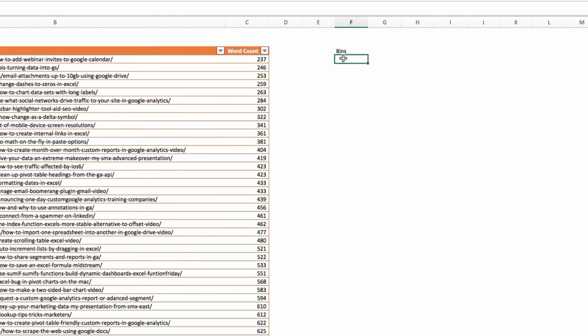If you imagine a column chart, the first column would be zero to 400 words, then the next column in the chart would be 401 to 600 words, et cetera. But first we have to tell Excel what those bins are going to be, and we're going to use the FREQUENCY function to see how many posts fall into each of those bins.